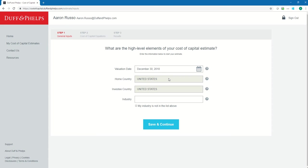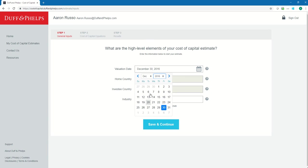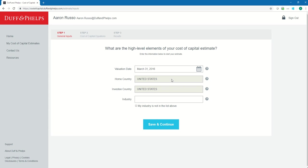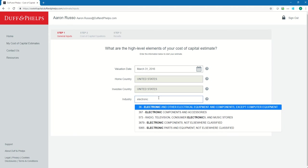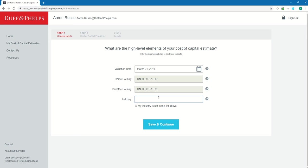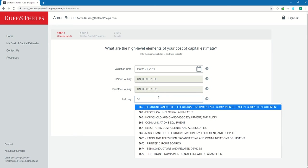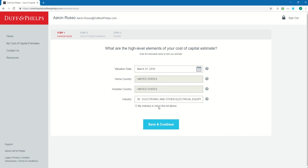After naming my estimate, I get to Step 1, General Inputs. The first thing I need is my valuation date. For this example, we'll use March 31, 2016. The next two items are the home country and the investee country. I'll leave these at the United States since I only want to use U.S. data. The next thing I need is my subject company's industry. This is an electronics company, so I could search by typing in 'electronic', or if I know the SIC code, I could type that in. For this example, let's use SIC 36, Electronic and Other Electrical Equipment. Now I can click Save & Continue.